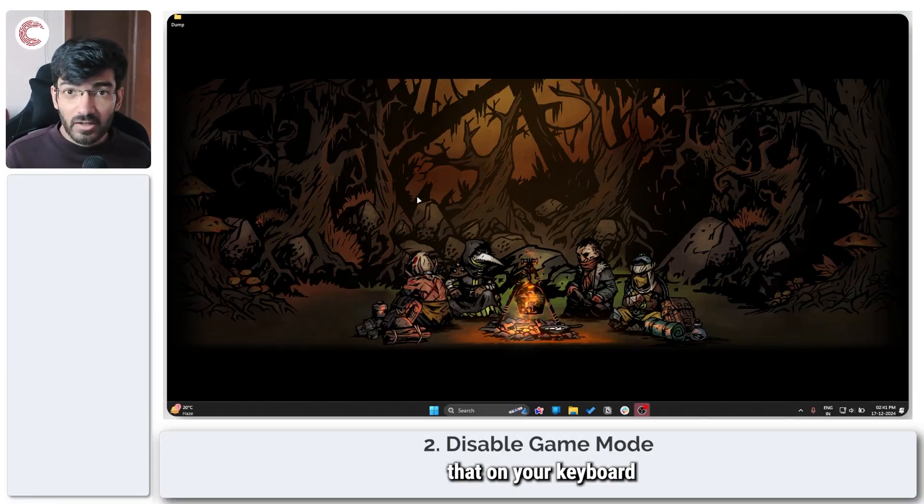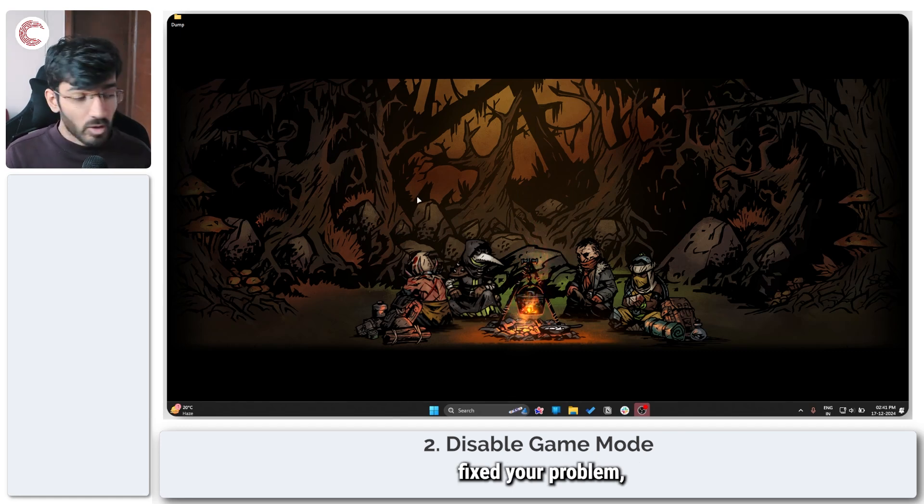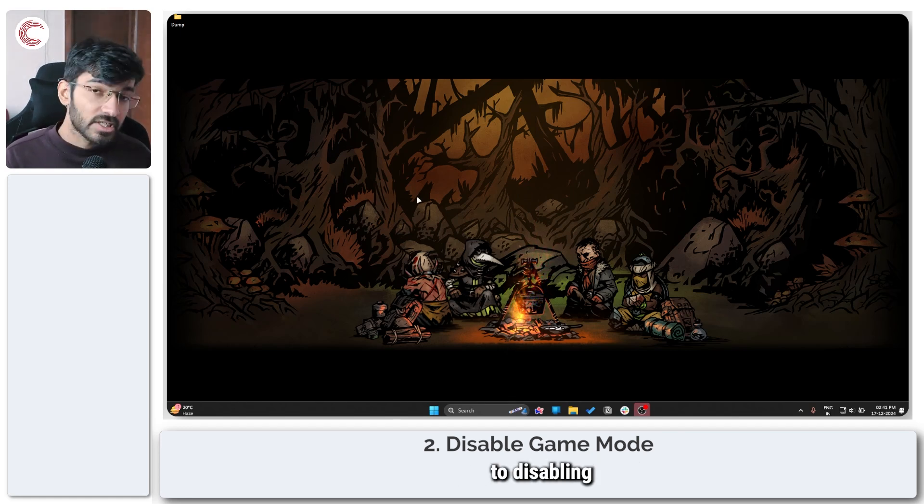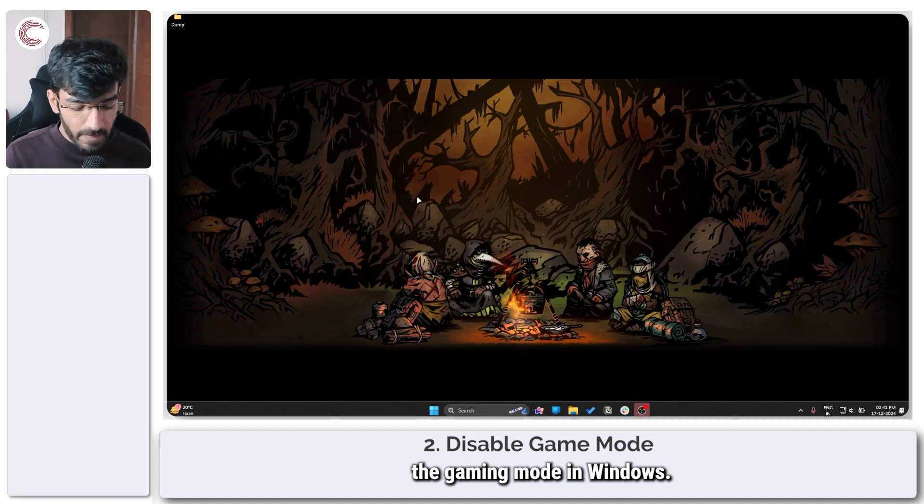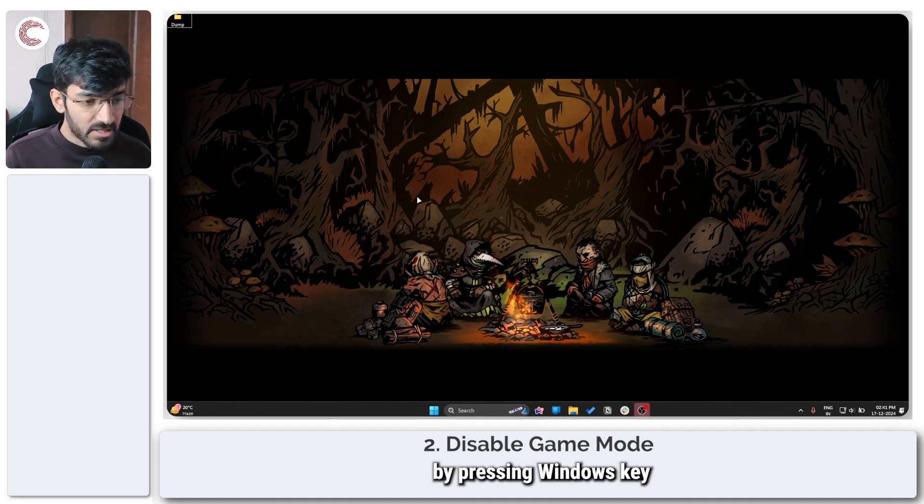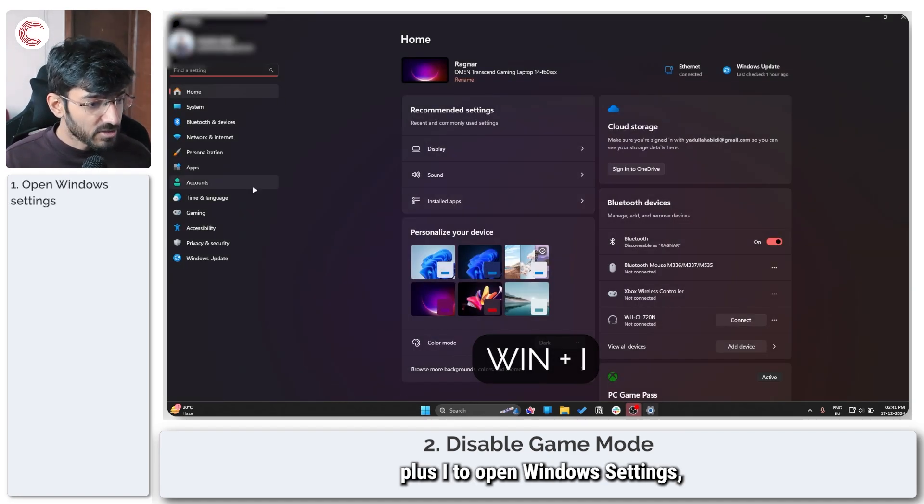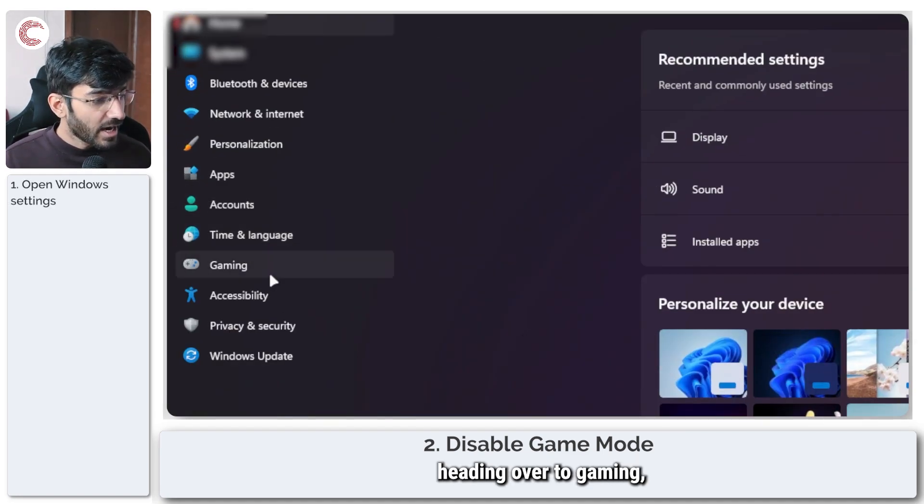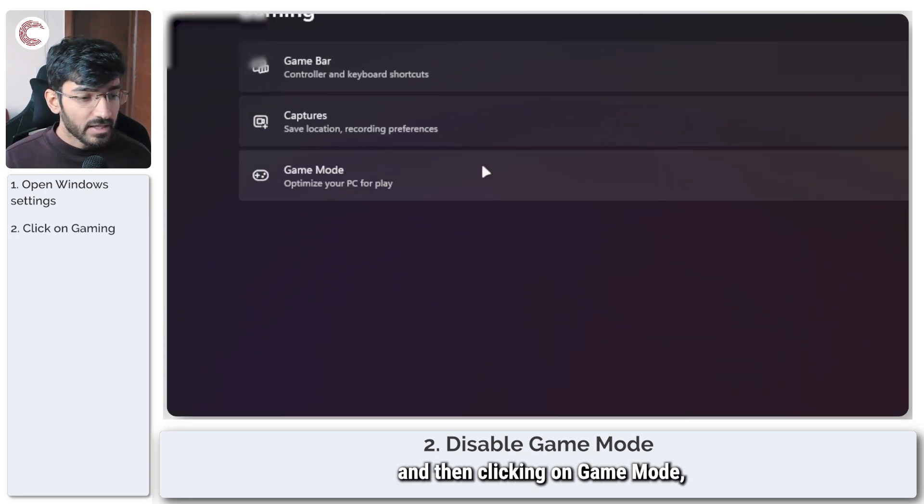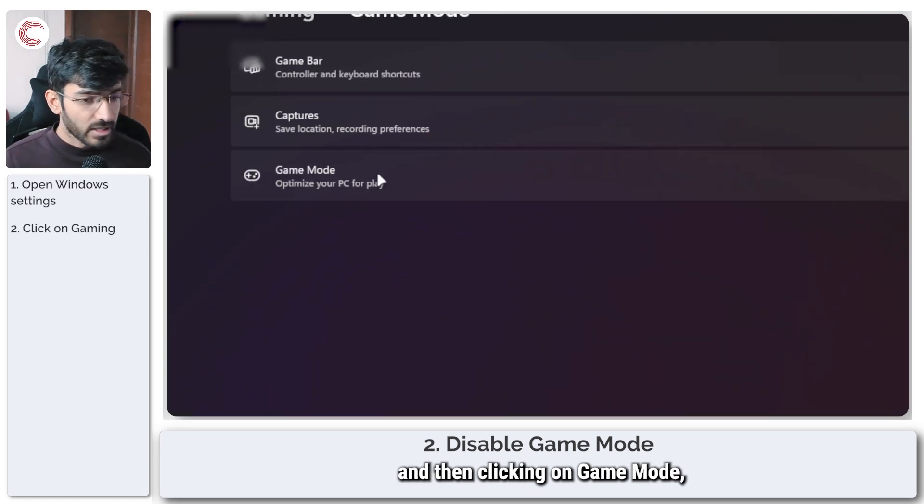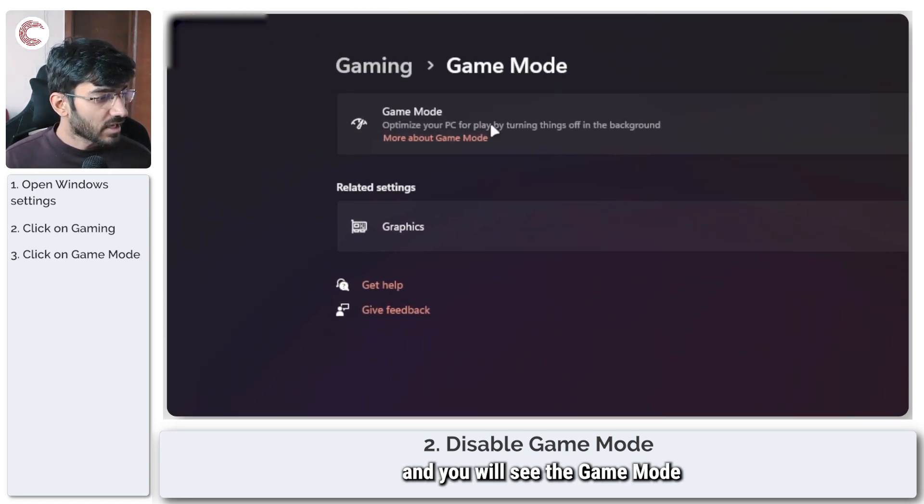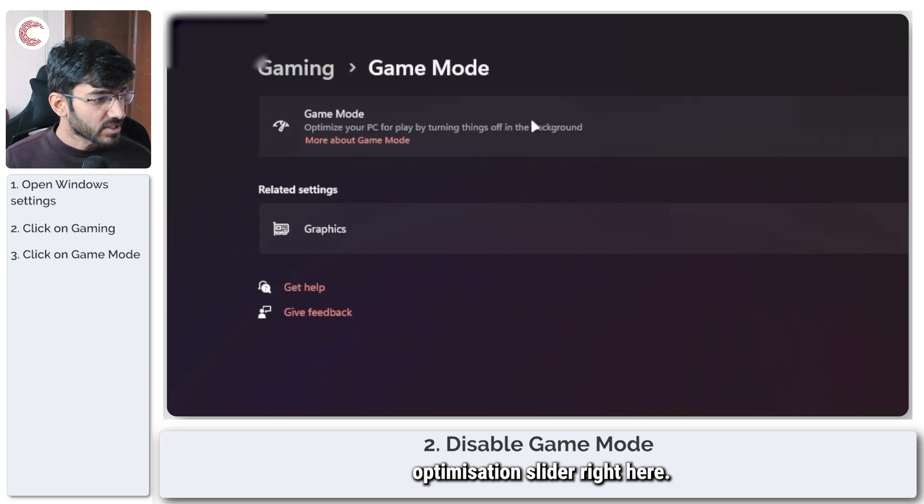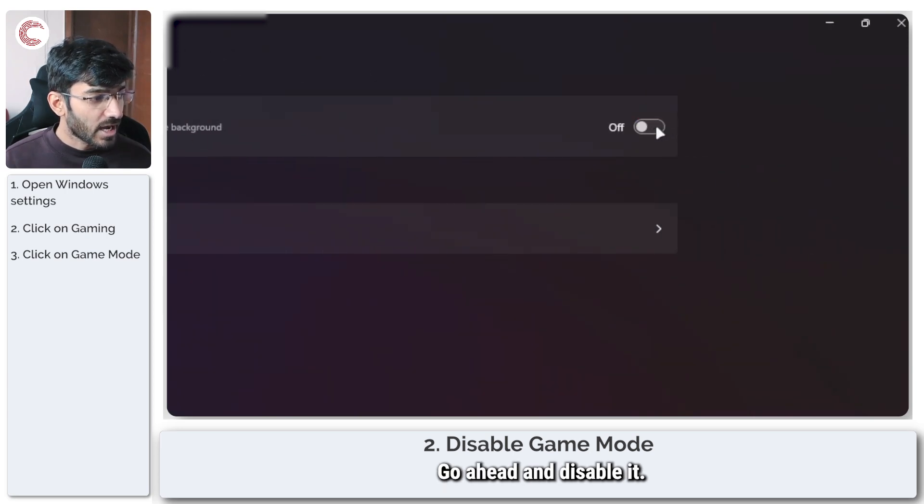If you've checked that on your keyboard and that hasn't fixed your problem, we can move on to disabling the gaming mode in Windows. Now you can do this by pressing Windows key plus I to open Windows settings, heading over to gaming, and then clicking on game mode. You will see the game mode optimization slider right here. Go ahead and disable it.